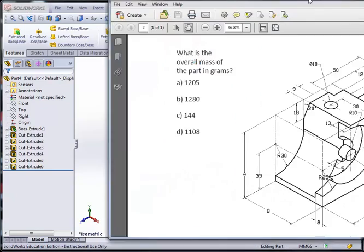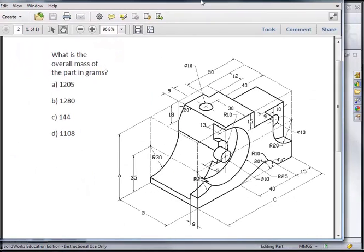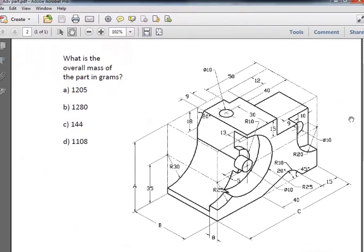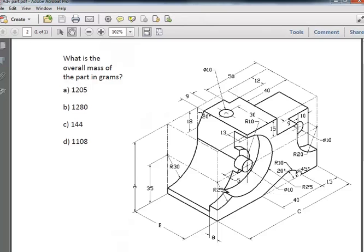Now you would notice that our part is beginning to look a lot like this. We've got our two holes in. This cut in. This feature in. This cut and that cut. What's missing for now is this extrude here.